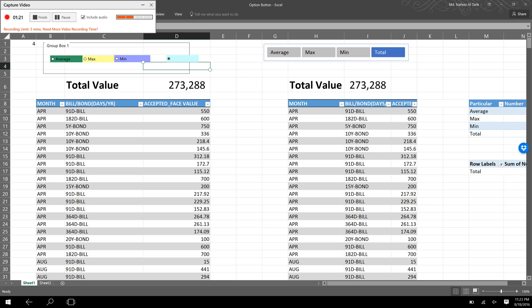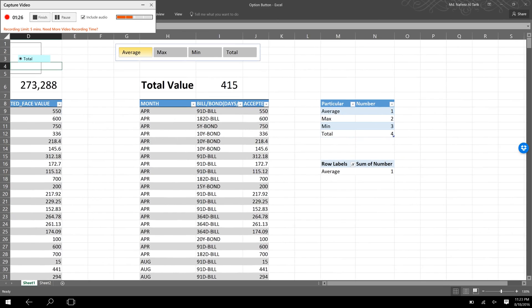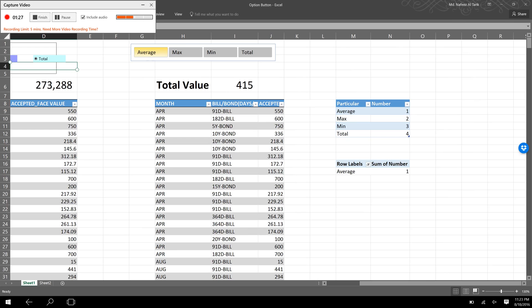The same thing can be performed using the slicer. If I select the average here, you can see that it is 415. If I select the max, it's 1,600. If I select the min, it is shown as 2 crore.